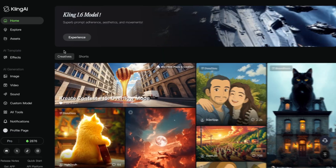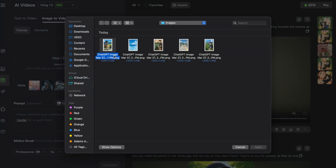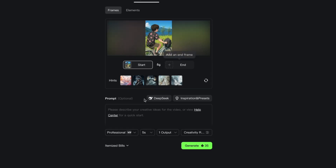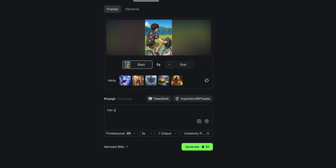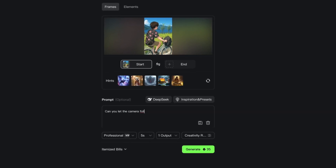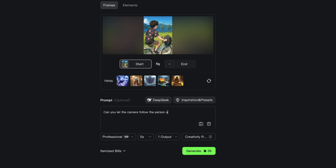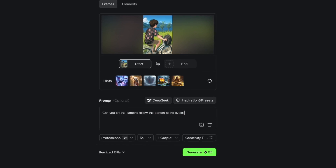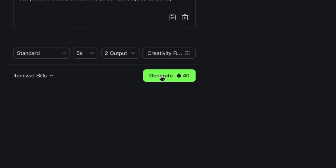I'm going to go ahead now and generate all of the images I need for my video, but now we need to make them move. To do that, I'm going to use a different AI tool called Kling. Once I've logged in, I'm going to hit video on the left hand side, upload my image and add a prompt describing exactly what I want to see in the final video. For this one right here, you can see it's a picture of me on my bike.